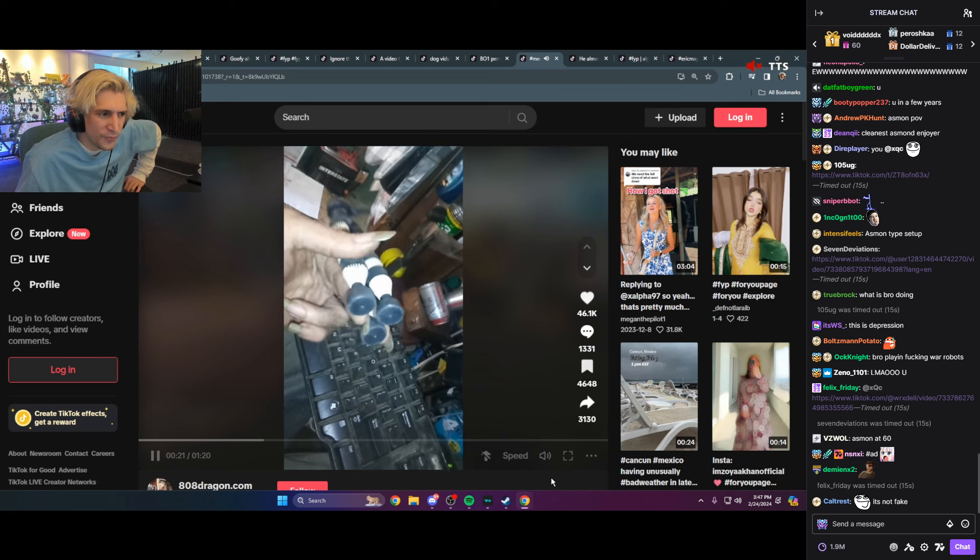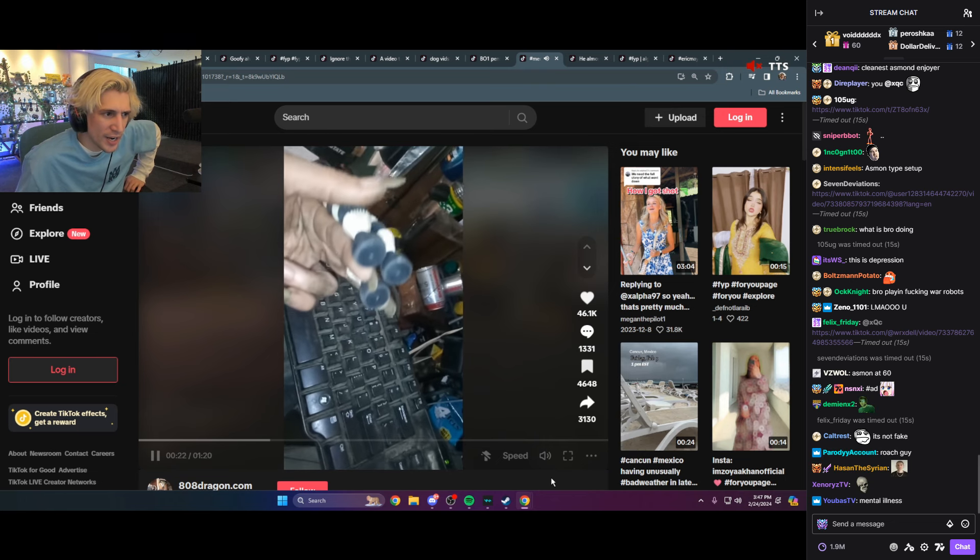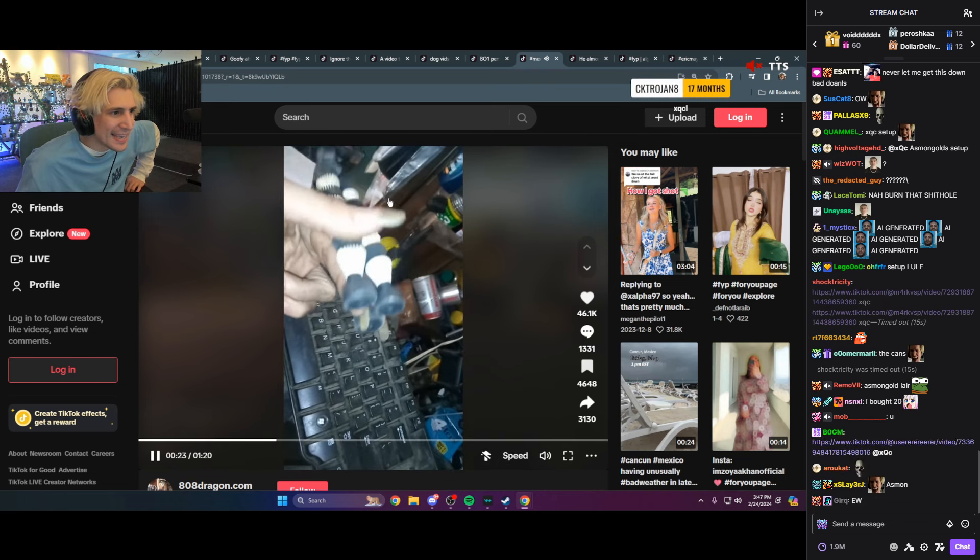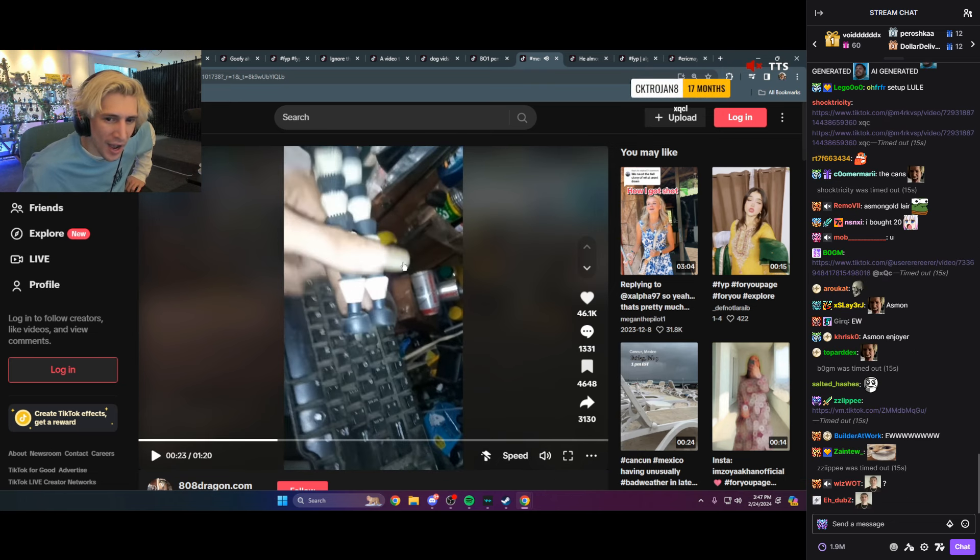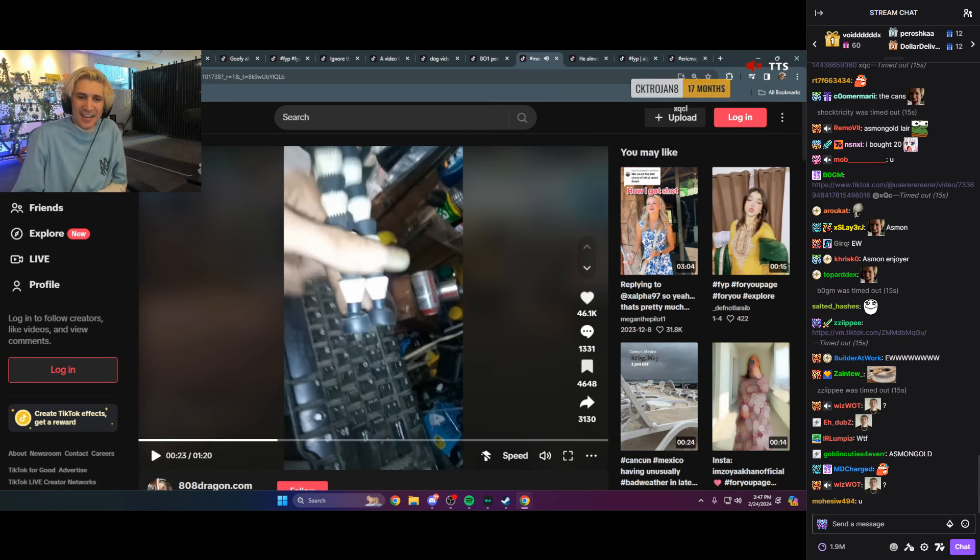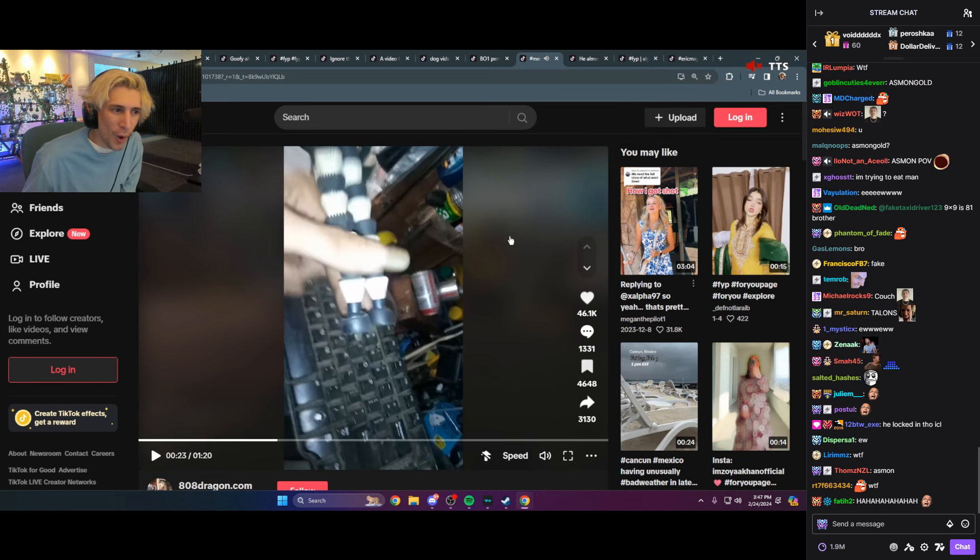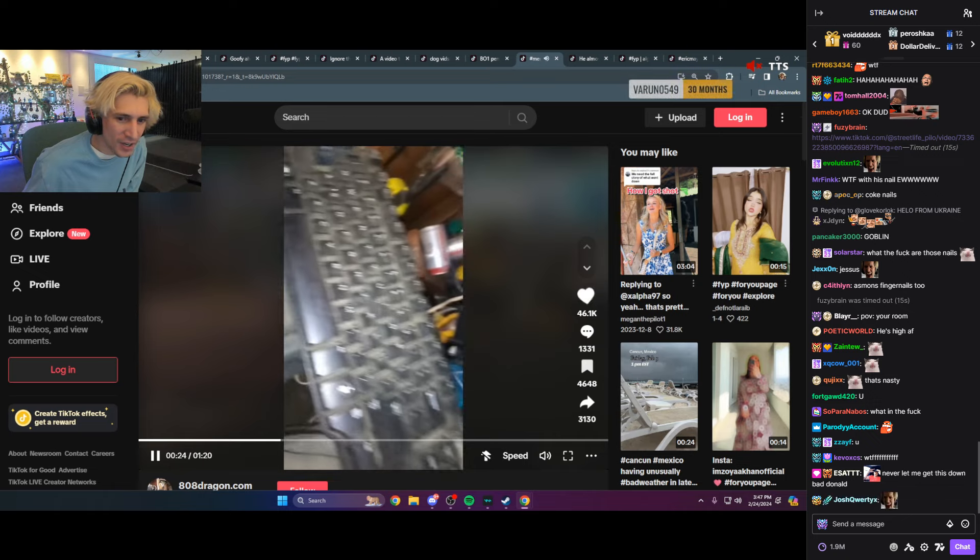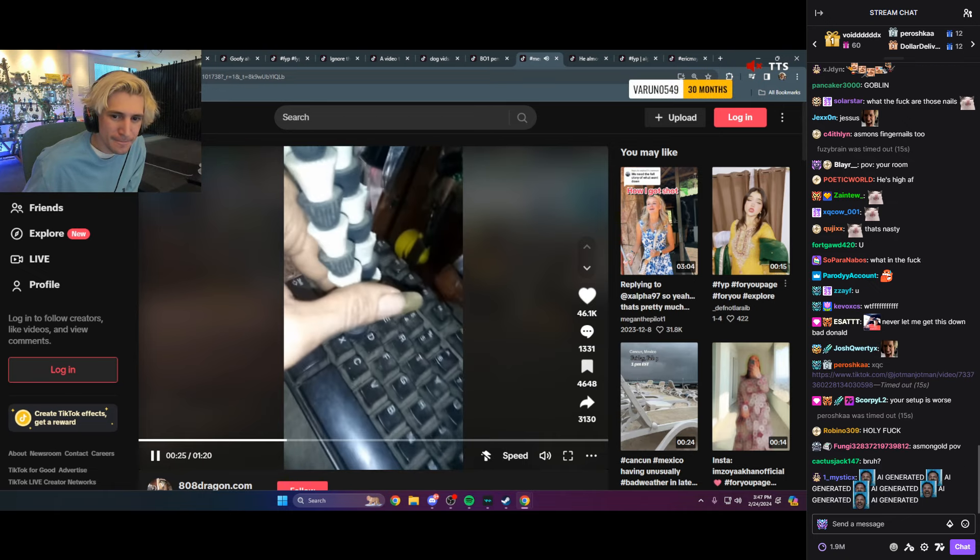What the fuck am I watching? Trip on that. Eww. Chat, what the fuck? Random type shit though, huh?